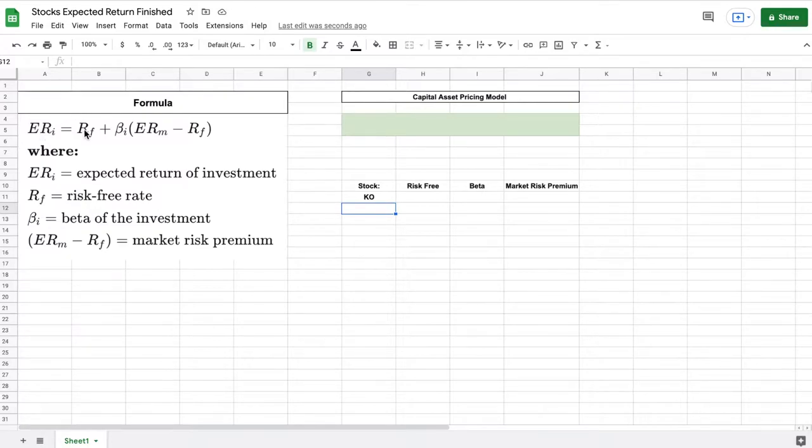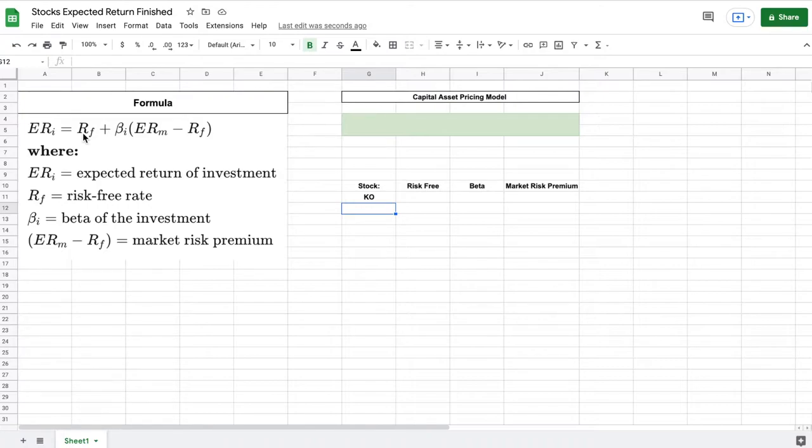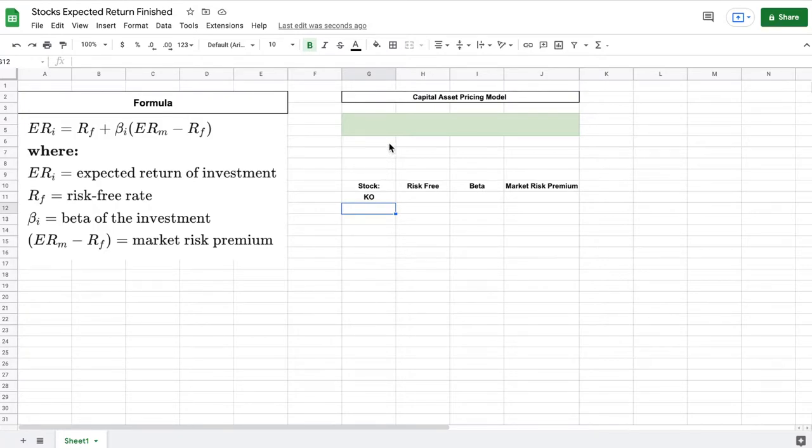The next variable we have is our risk free rate. The risk free rate represents the interest an investor would expect from an absolutely risk free investment over a specified period of time. People depending on what kind of calculation you're trying to make will use different things for the risk free rate.